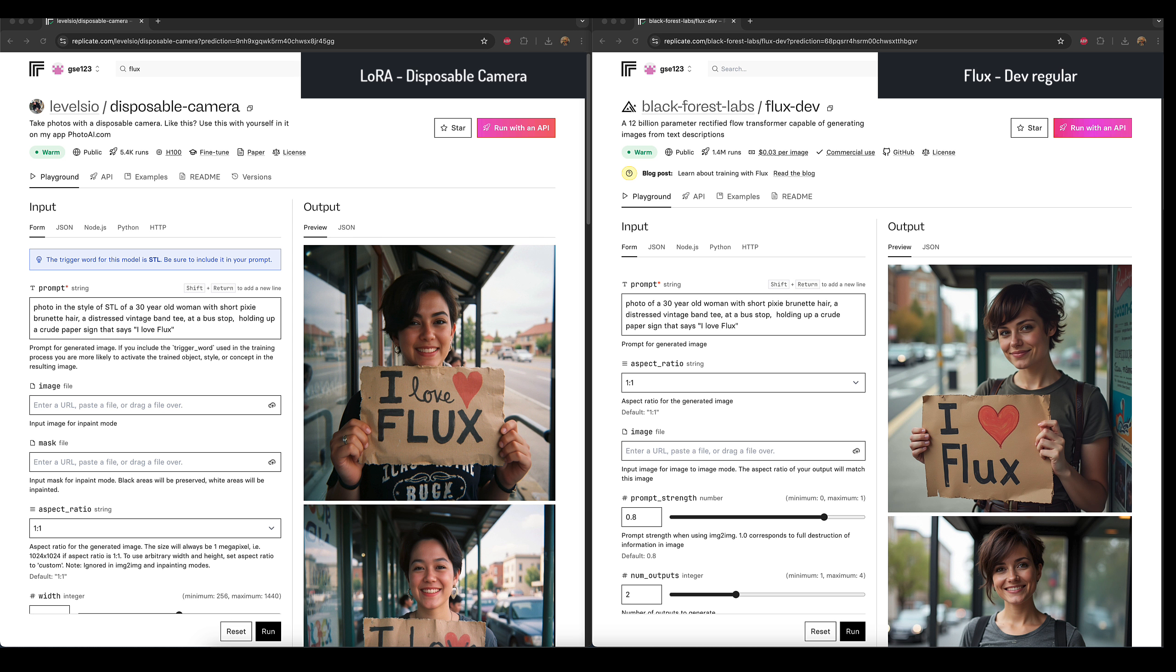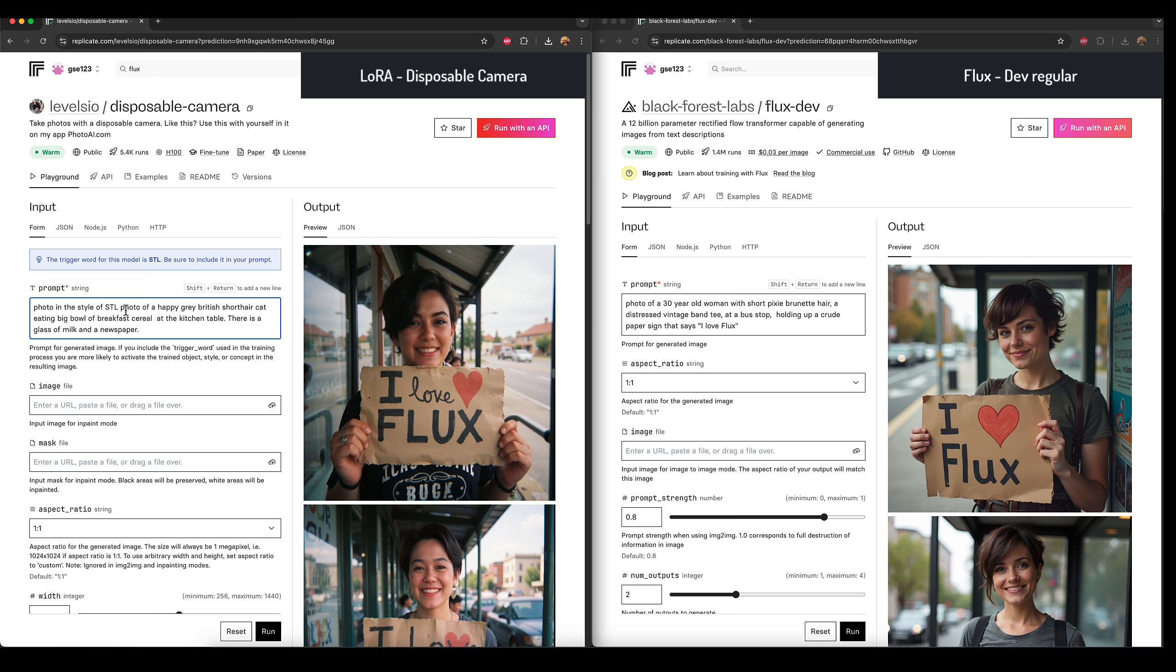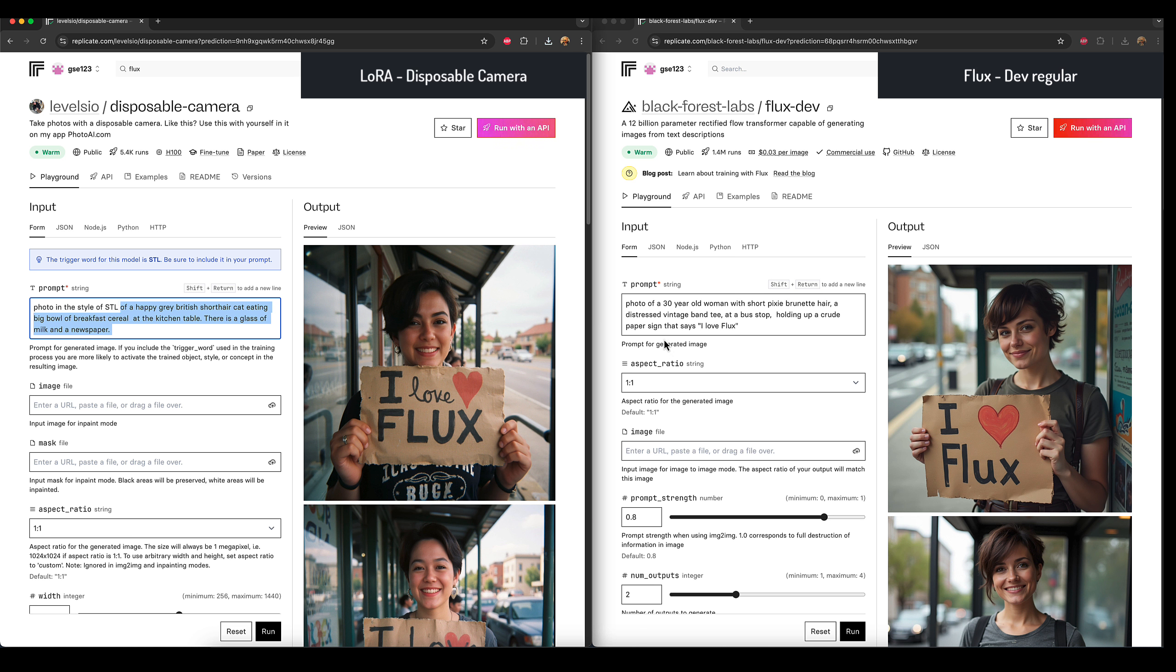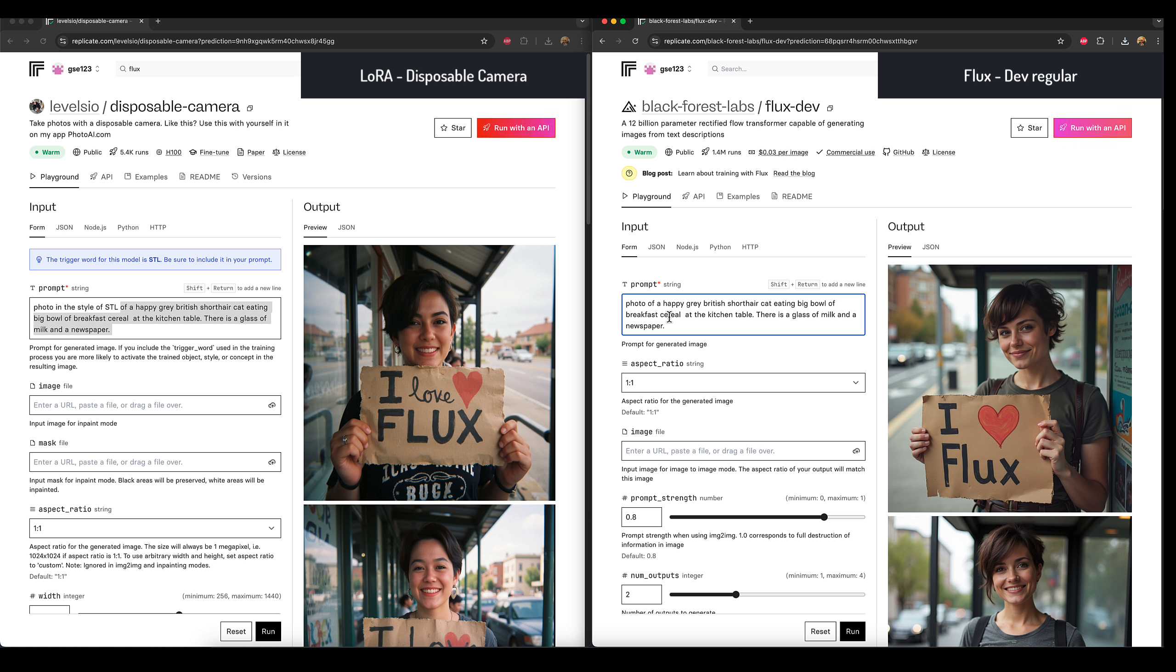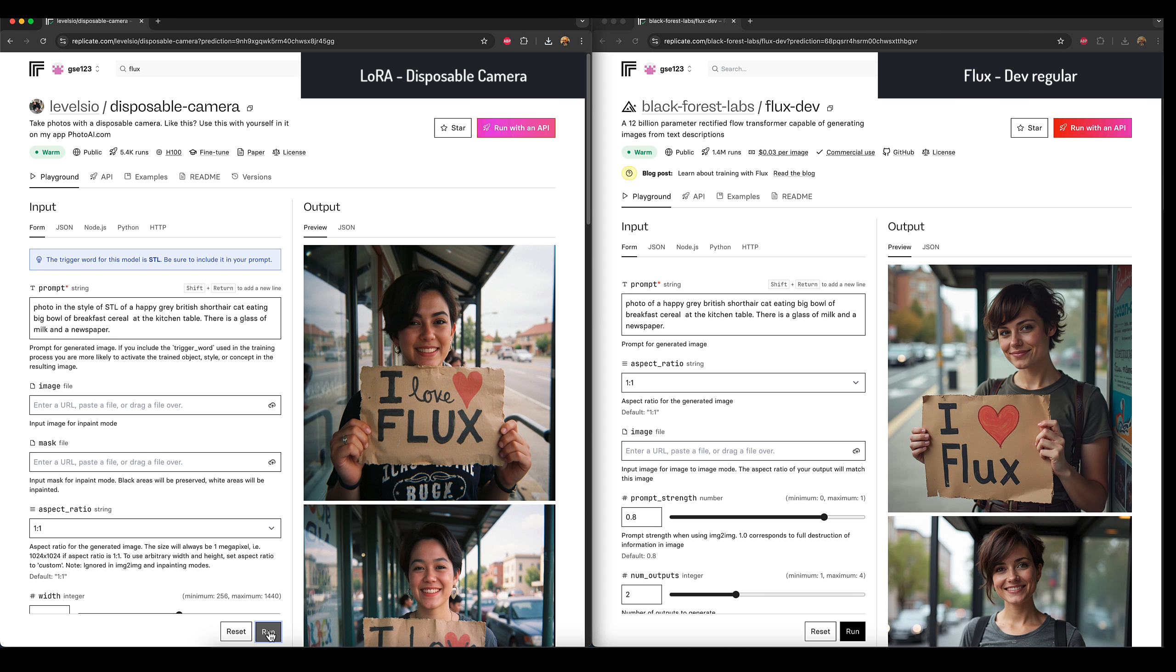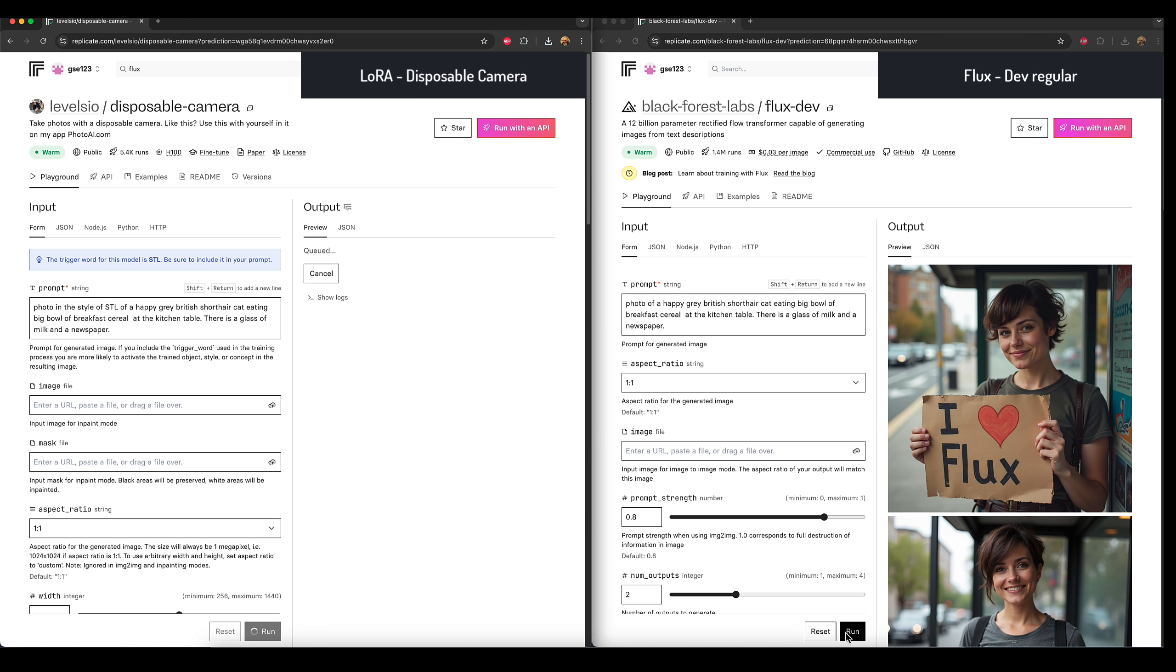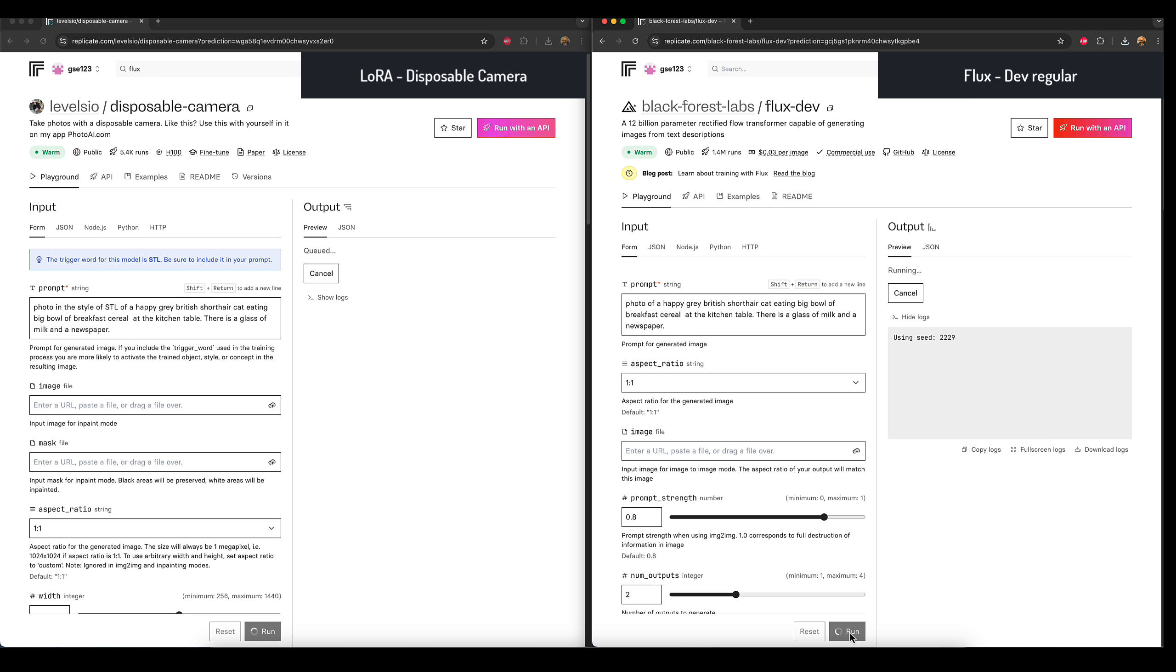Okay, so that's an interesting one. I'm going to try another prompt now. I've got a few prompts here that I use for different reasons, and so this one I'm now going to rerun it with this prompt: photo in the style of STL of a happy grey British short hair cat eating a big bowl of breakfast cereal at the kitchen table, there is a glass of milk and a newspaper. I'm going to paste that across the other side and I'm going to run this, but this time I'm not going to pause the video. I'm going to run it and let you see real time how quickly these generate.